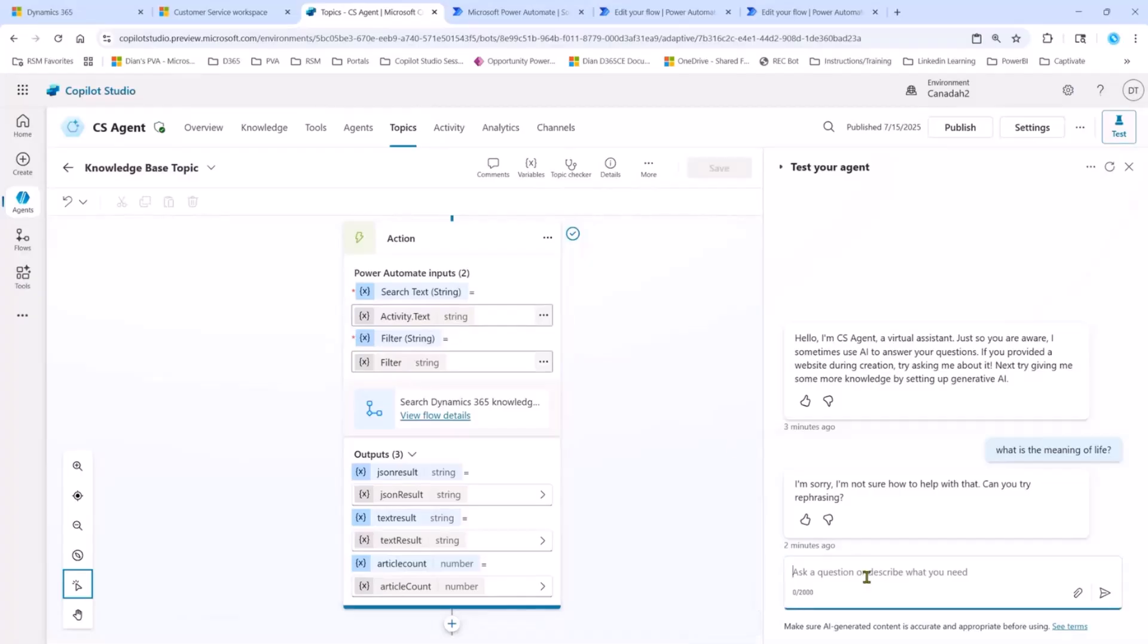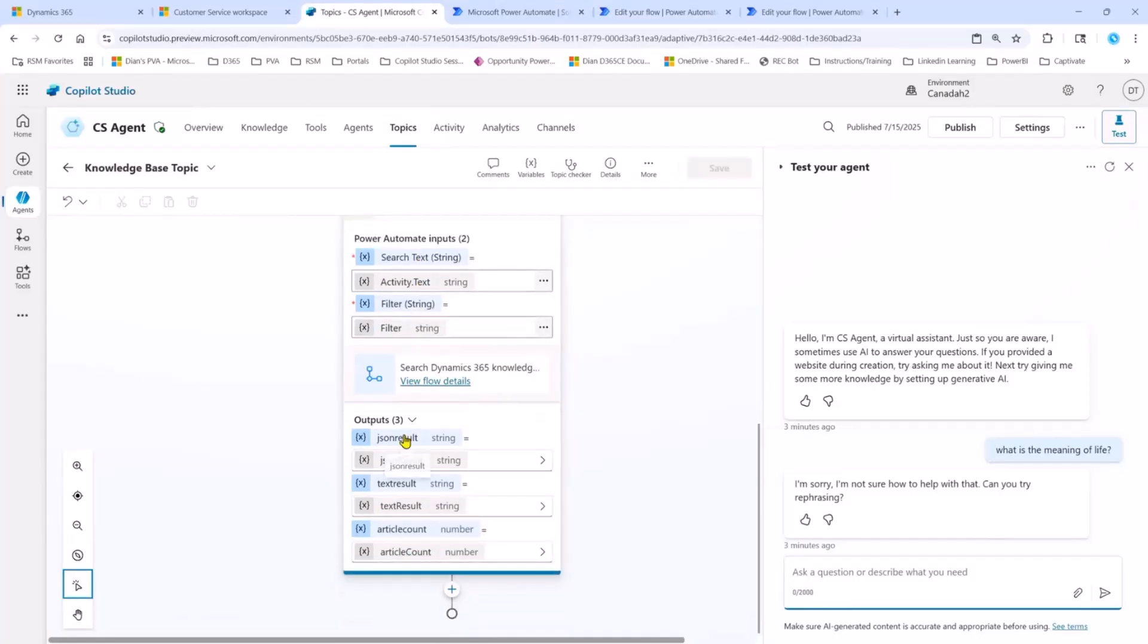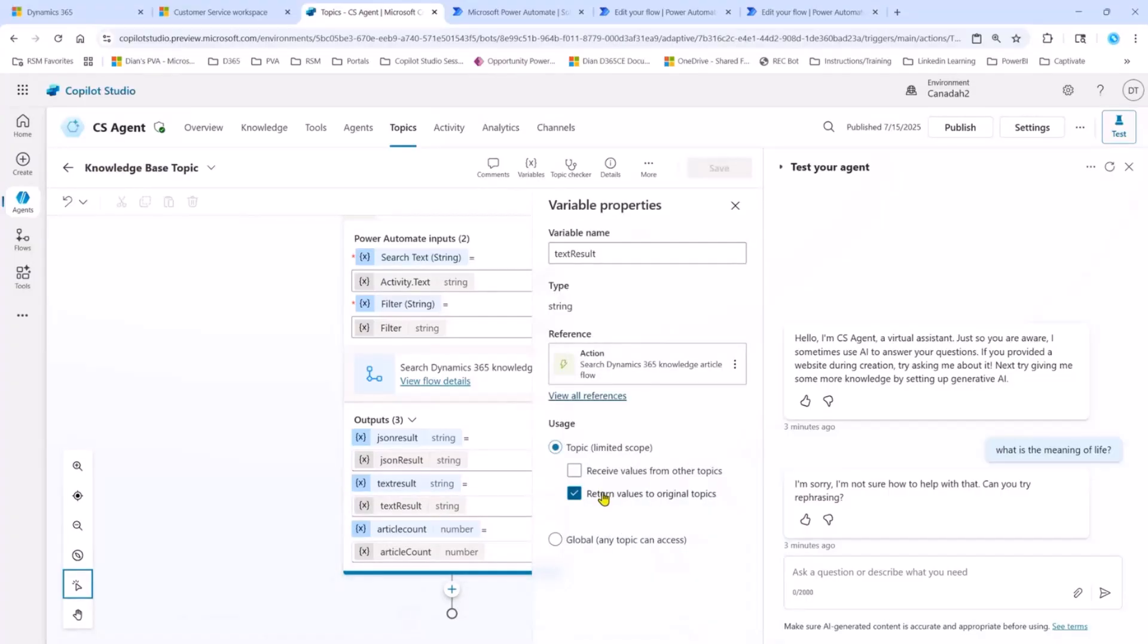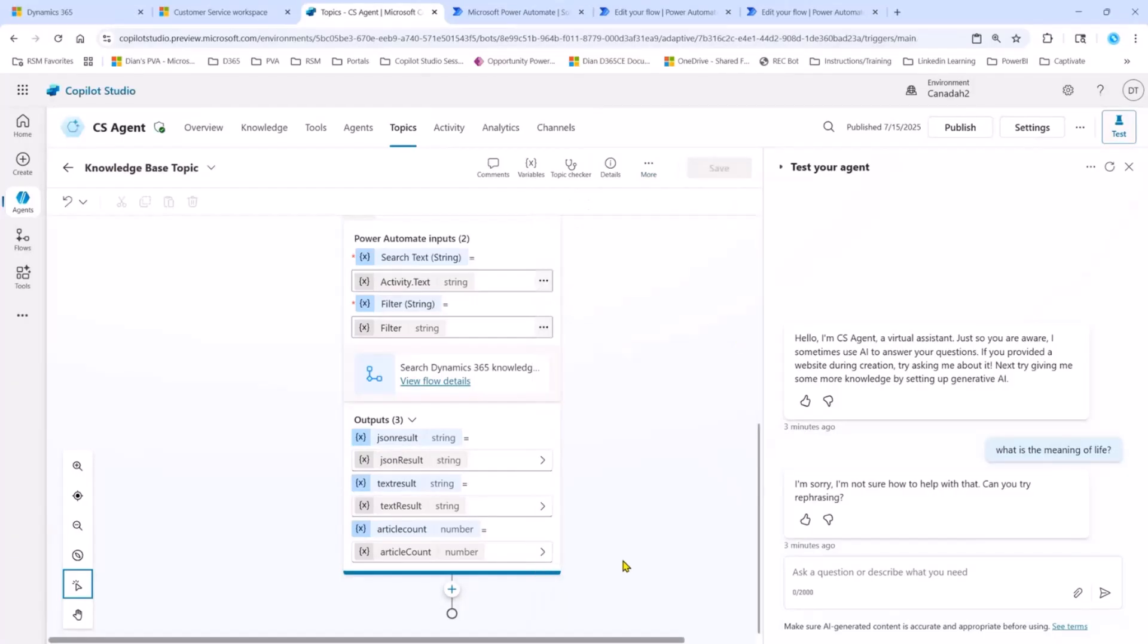So then we're going to set the activity.text. That's really what your customer is entering in the chat. We're going to use that as the search to search for those knowledge articles. And then we're going to get back JSON results, text results, and an article count. I really only care about text results. But since I'm going to call this particular topic from another topic, you need to make sure that you are going to allow this topic to return the values in this text result to the topic that's calling this one. Now that we've set that up, we can go back to topics.